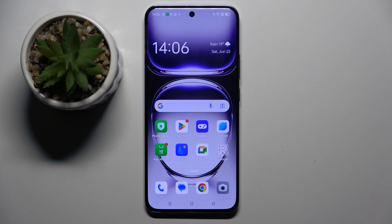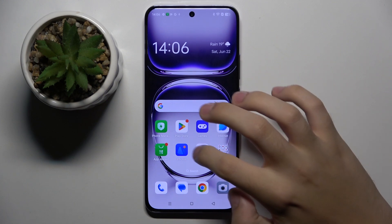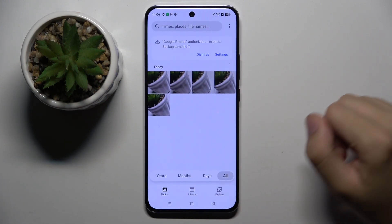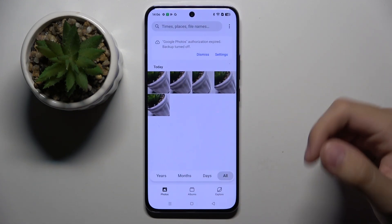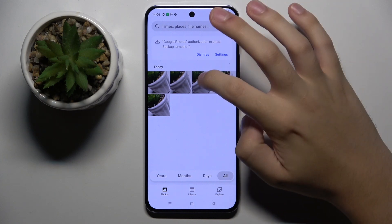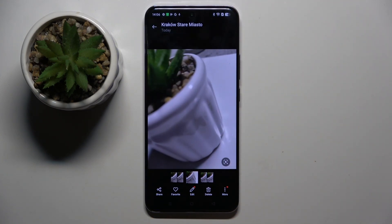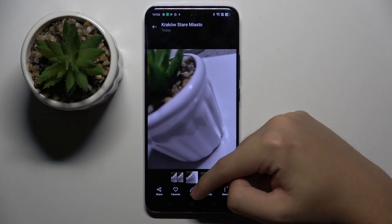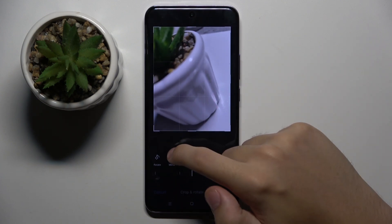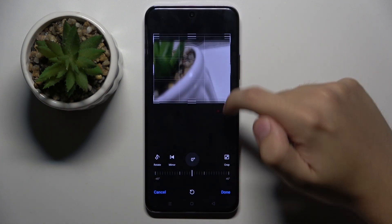To do this we have to open our photos, and here we have to choose a picture that we want to edit — for example this one. I'm going to click on this picture, and here at the bottom we have the edit icon.